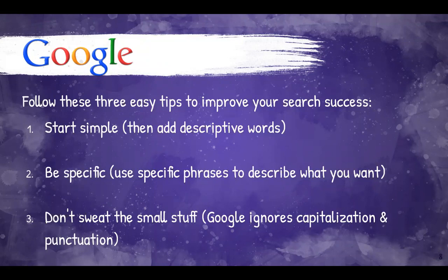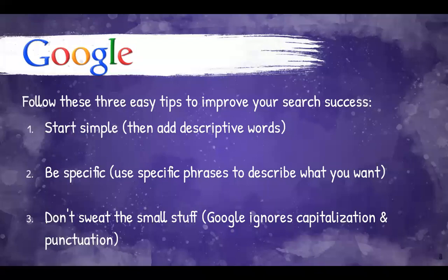Two, be specific. Now this might seem a bit counter to the first point, but what we mean here is to be deliberate in your word choice.